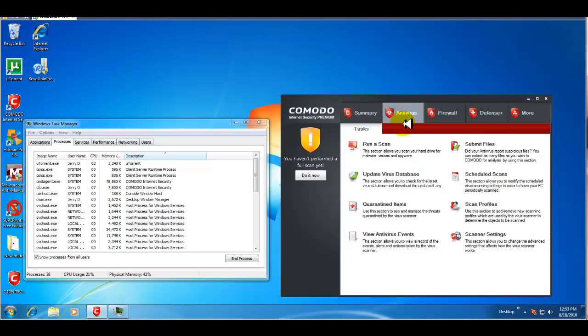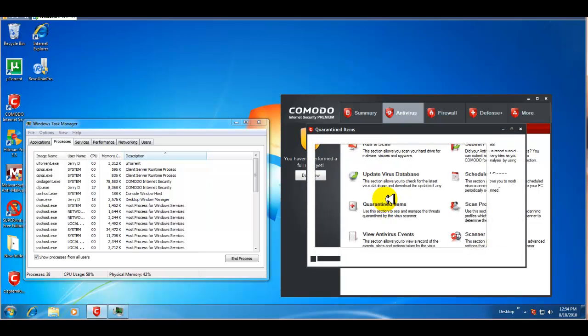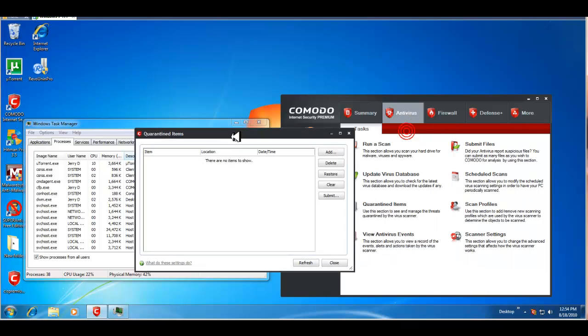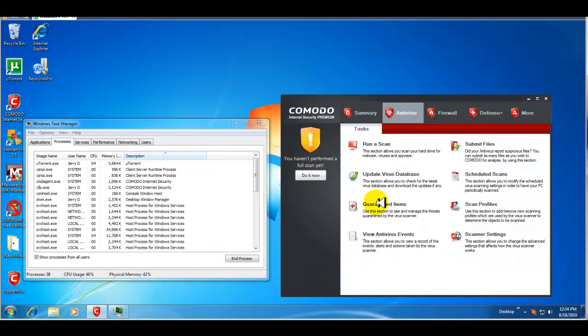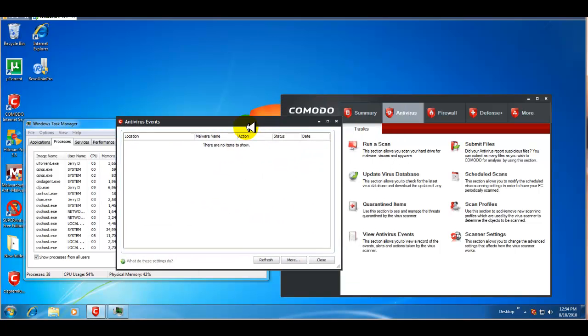You have the antivirus tab, which is very similar to the last version. You can run scan. You can update the virus database. You can look at your quarantined items, which at this point, there are none. You can view antivirus events.